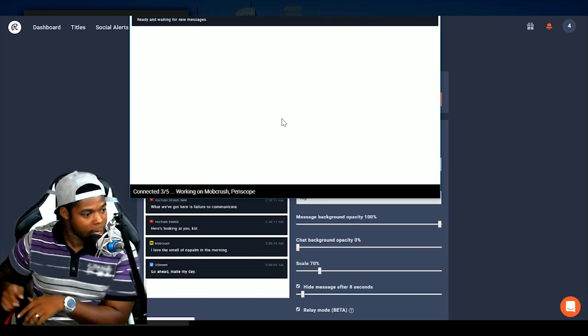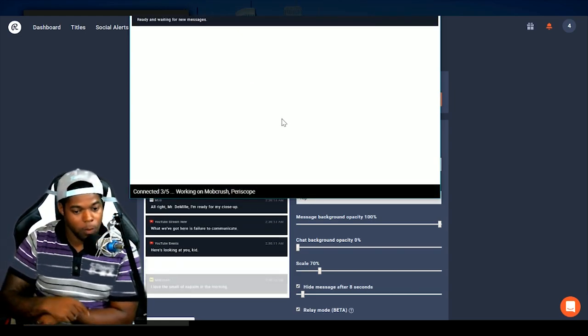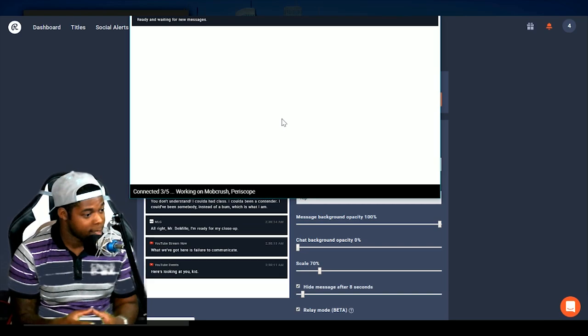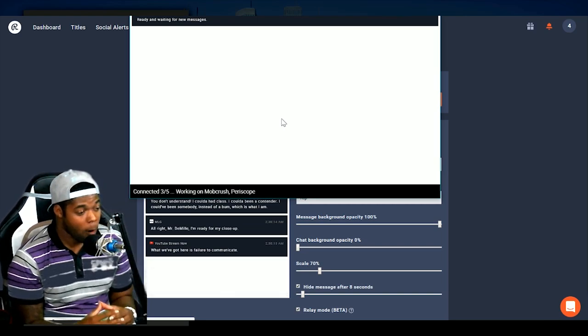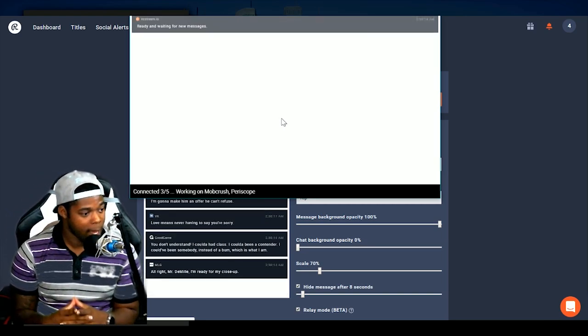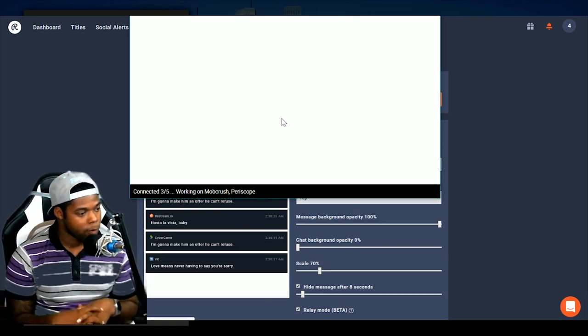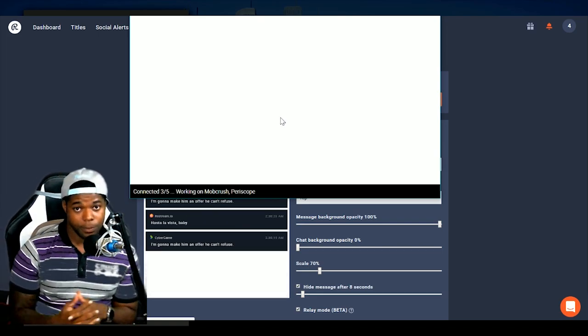So as you can see, once I hit launch, it opened up a brand new window and it's connecting all of the platforms that I currently have live right now. As you can see, three out of five was chosen.